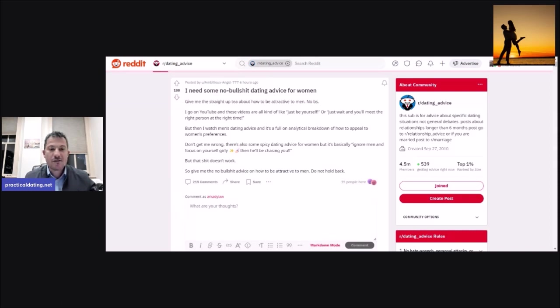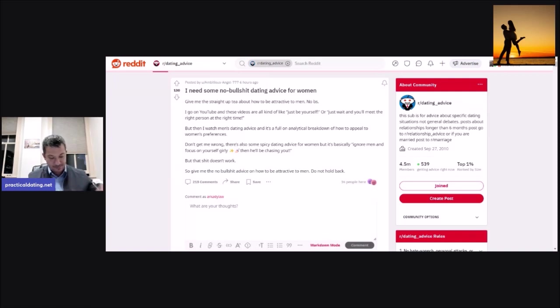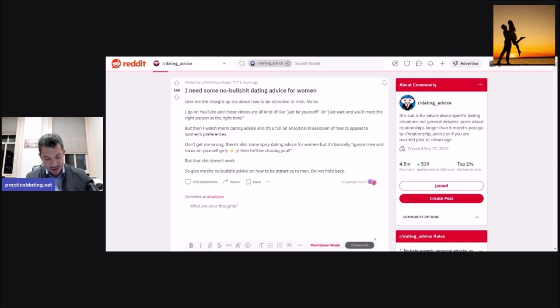Agreed. So give me the no bullshit advice on how to be attractive to men. Do not hold back. So here are my nine specific points.